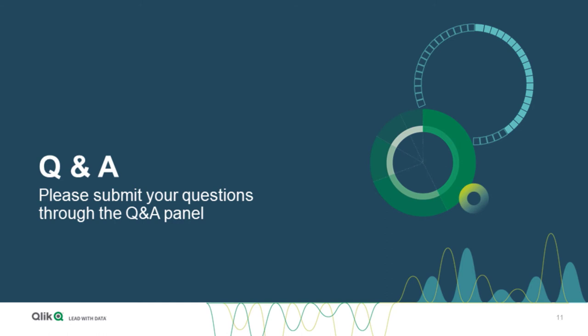Okay, it's time for Q&A. Please submit your questions through the Q&A panel on the left side of your ON24 console. Alexey, which question would you like to address first?